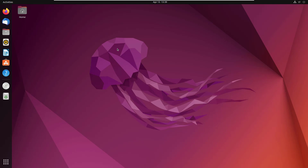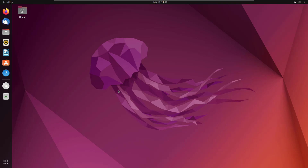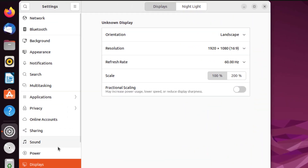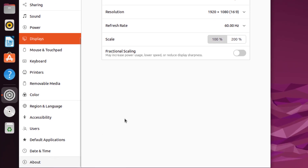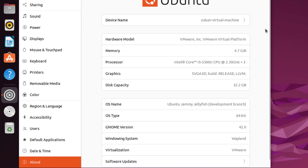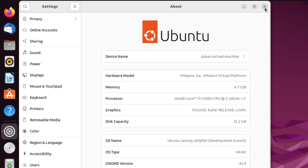Now I'll talk about the desktop environment of Ubuntu 22.04. Ubuntu uses the GNOME desktop environment by default. There are other flavors available — such as Kubuntu, Lubuntu, and Xubuntu — but for those you need to download a separate ISO file. As you can see here, Ubuntu 22.04 is running GNOME version 42.0.